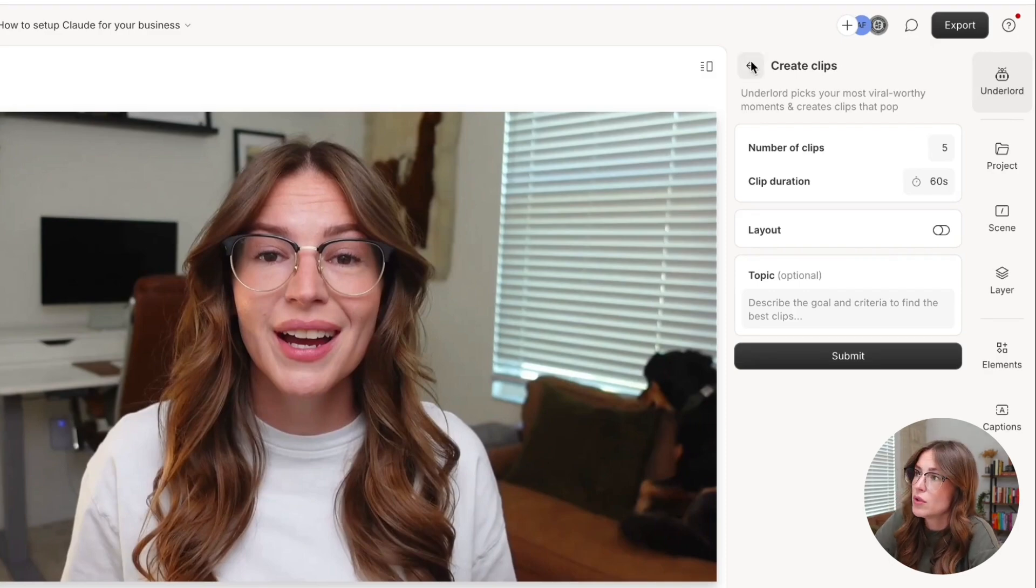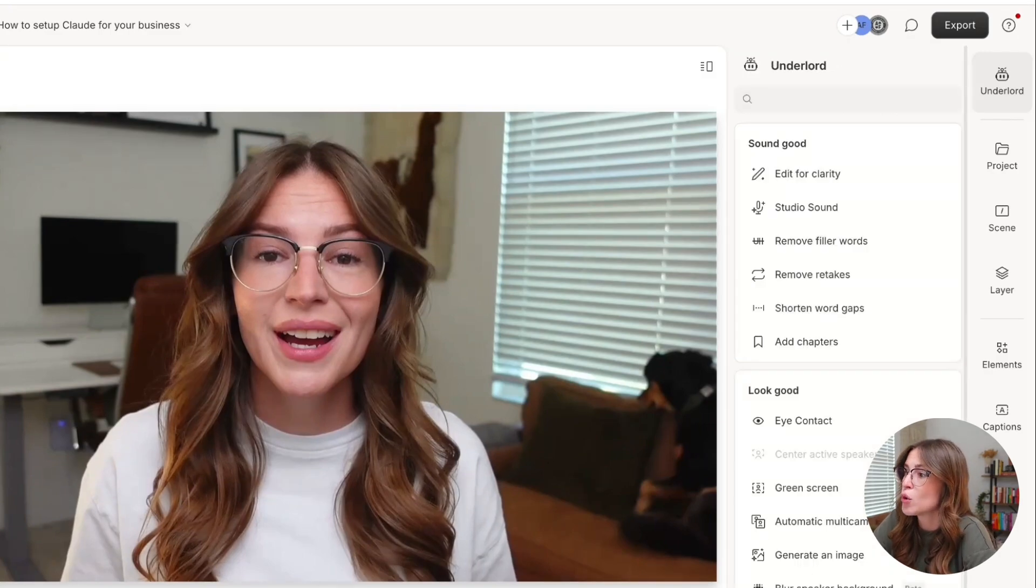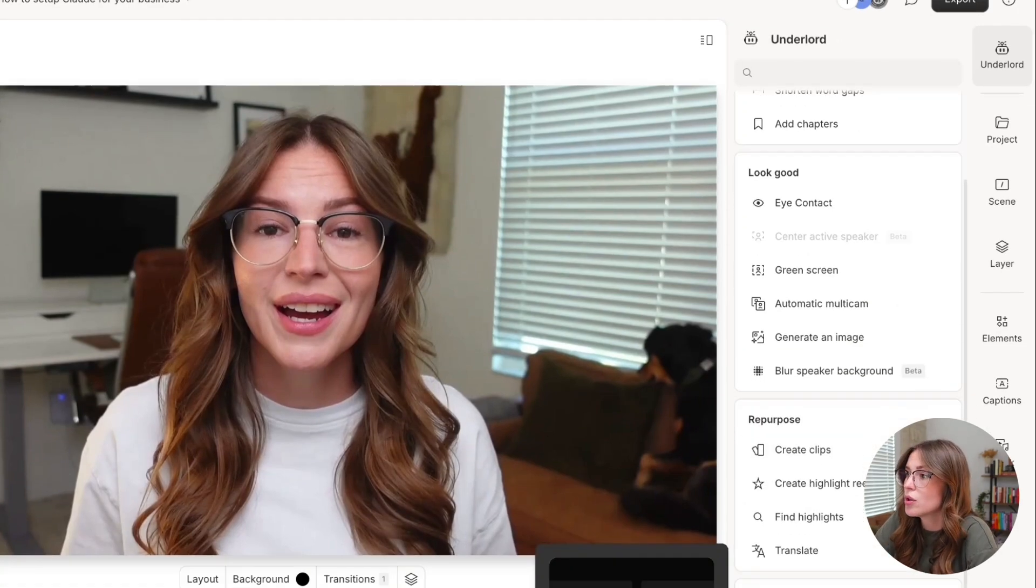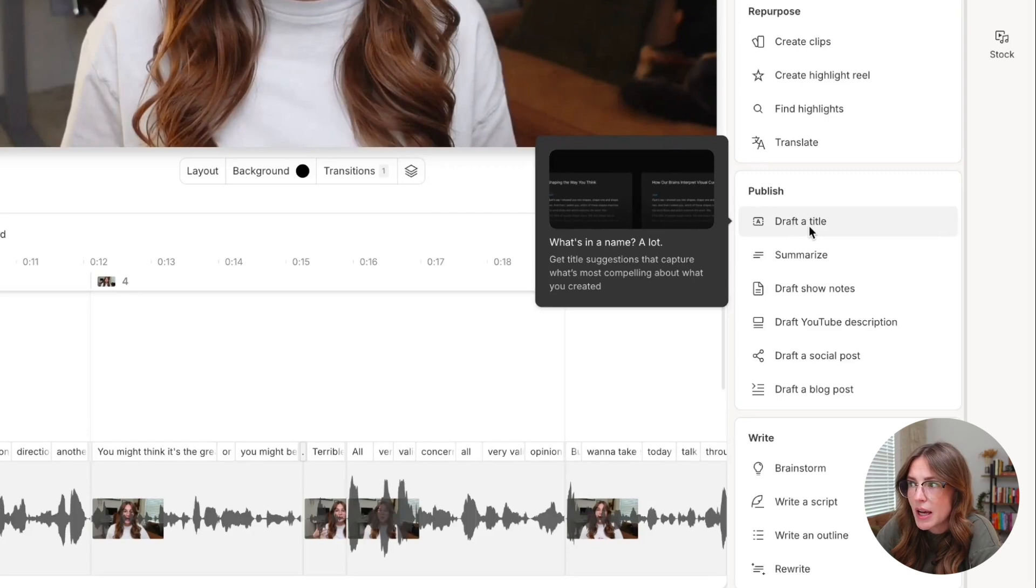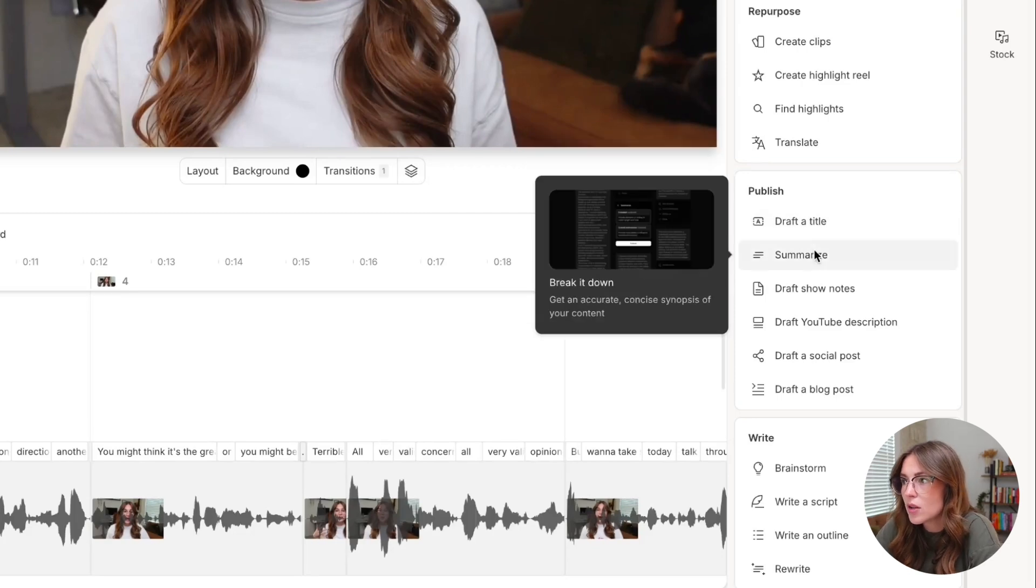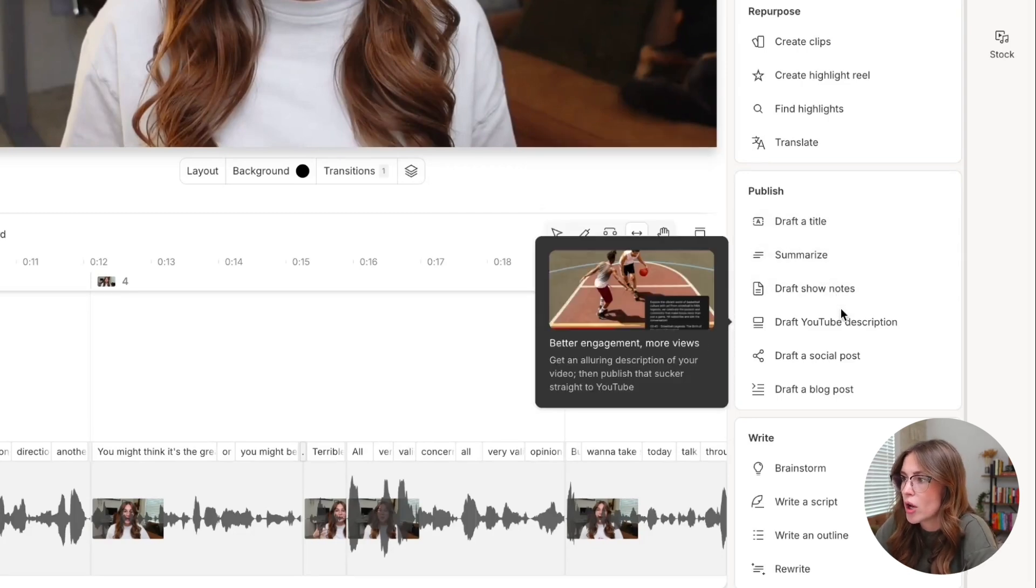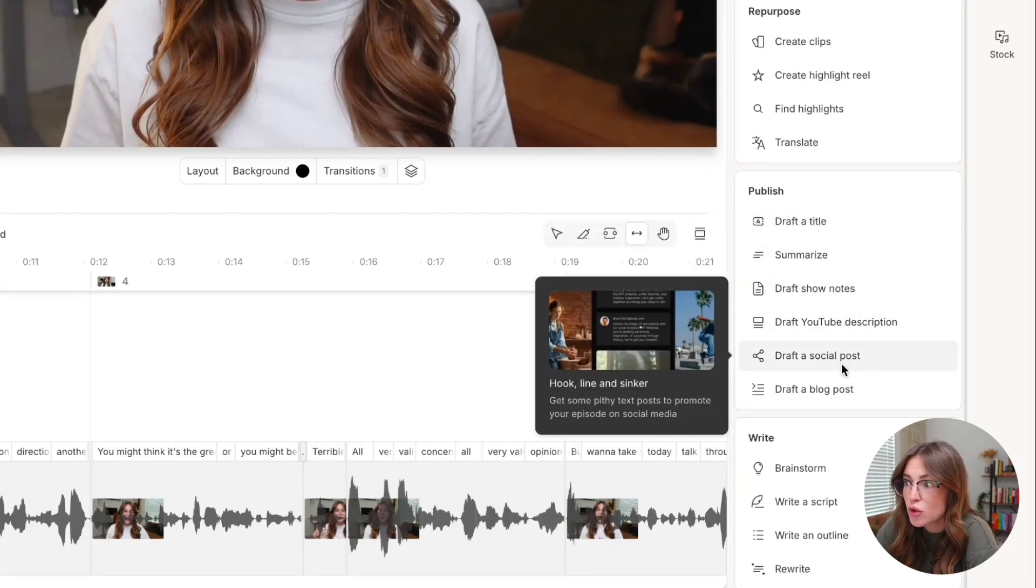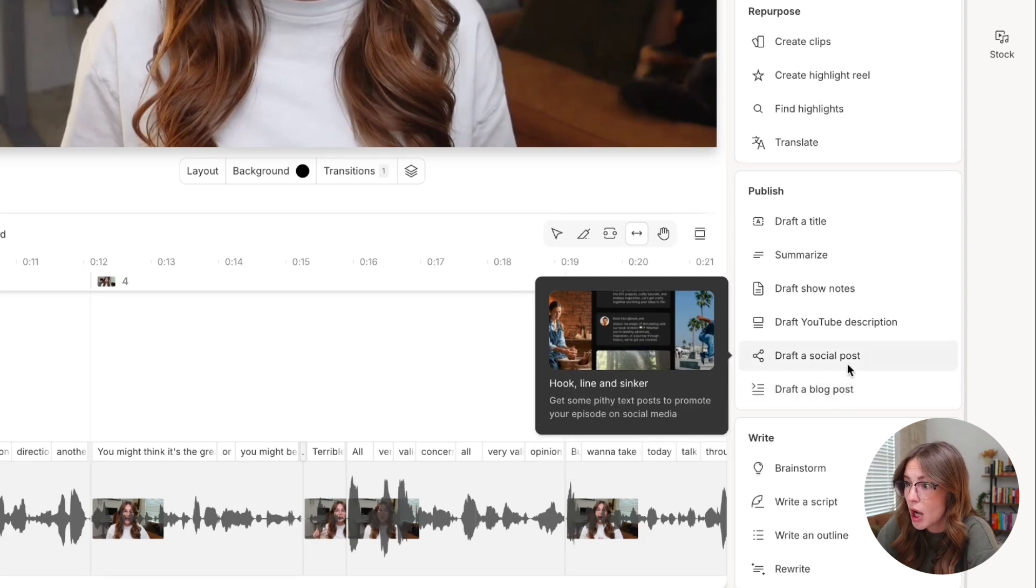So what we'll do is we'll come back into Underlord and there are a few other things that I've already kind of alluded to. We kind of talked about drafting a title, summarizing show notes, YouTube description, but you can also inside of this tool, draft social posts, draft a blog post.